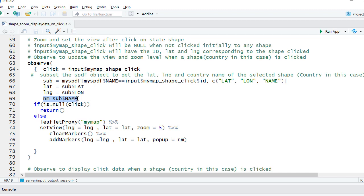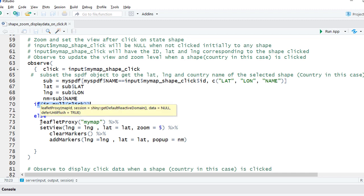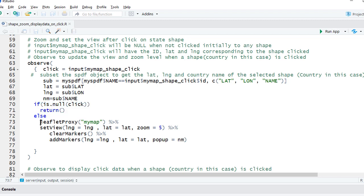Then we're saying if click is null, meaning if nothing is clicked, return null or don't return anything. Else, if it is clicked, then update the leaflet map. So we're using leaflet proxy. myMap is the leaflet object.